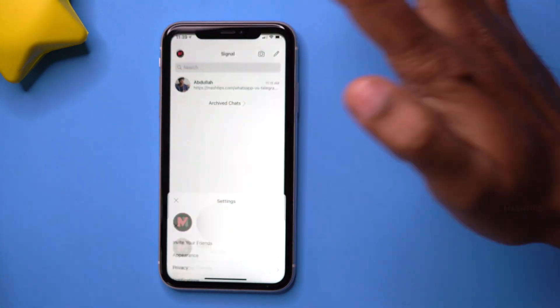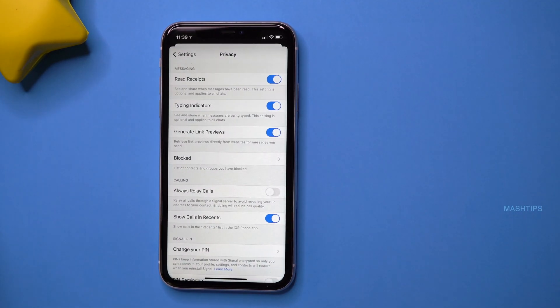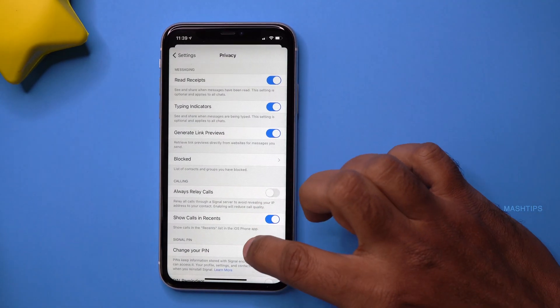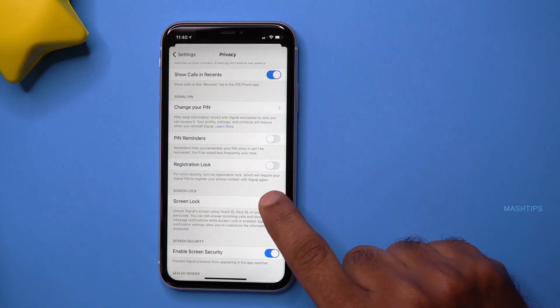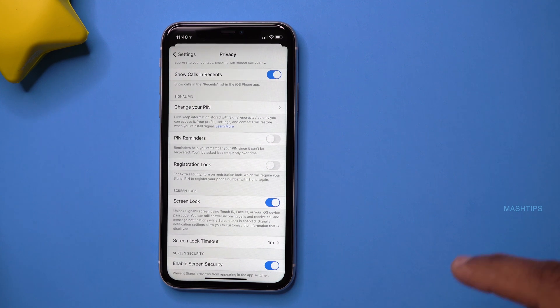If you have an iPhone or Android phone with Touch ID or Face ID, you can enable that feature on your Signal app. Tap on your profile icon, tap on Privacy, scroll down to Screen Lock, and once you enable this, your iPhone can unlock Signal app with your Face ID or Touch ID.